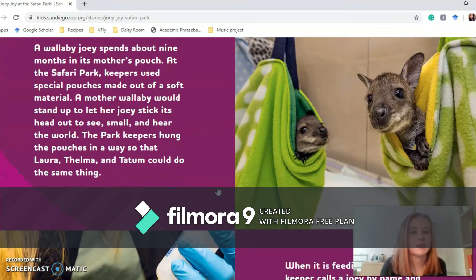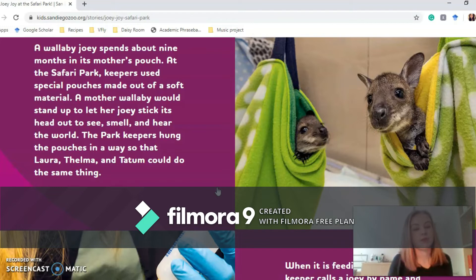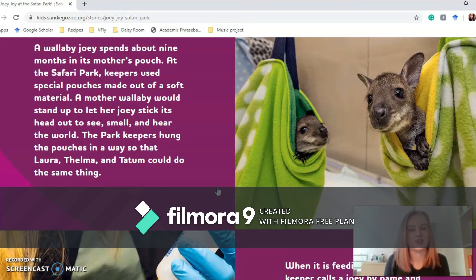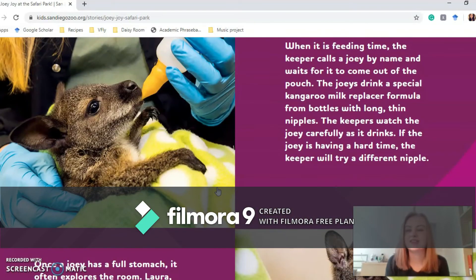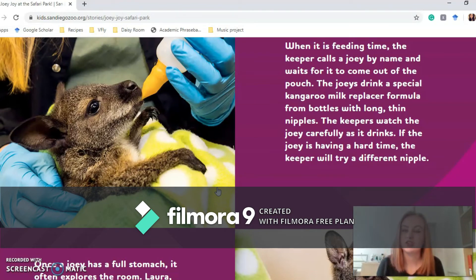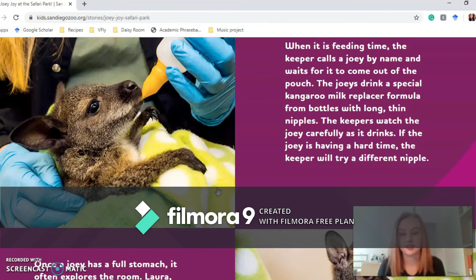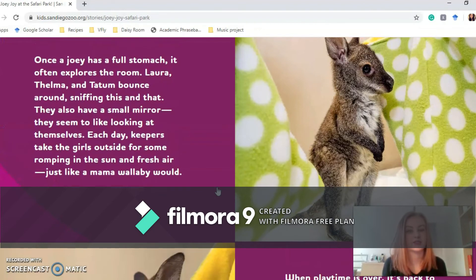A wallaby joey spends about nine months in its mother's pouch. At the Safari Park, keepers use a special pouch made out of soft material. A mother wallaby would stand up so her joey could stick its head up to see, smell and hear the world. The park keepers hung the pouches so that Laura, Thelma and Tatum could do the same thing. When it is feeding time, the keeper calls the joey by name and waits for it to come out of the pouch. The joey drinks a special kangaroo milk replacer formula from bottles with long thin nipples, and the keepers watch carefully as it drinks — if the joey's having a hard time, the keeper will try a different nipple.